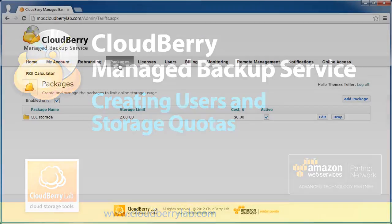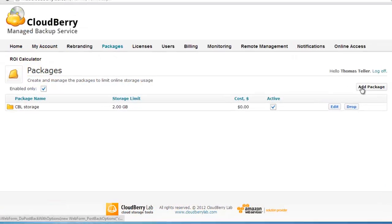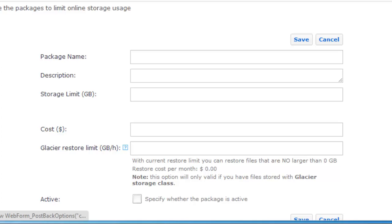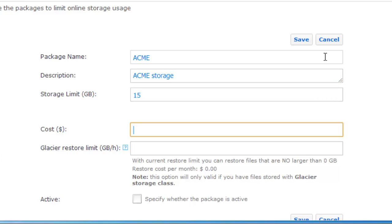Go to the Packages page of Managed Backup Service Control Panel and click the Add Package button. You need to type a package name and a description, specify its storage limit and the cost of the package. The cost is later used in the billing reports.